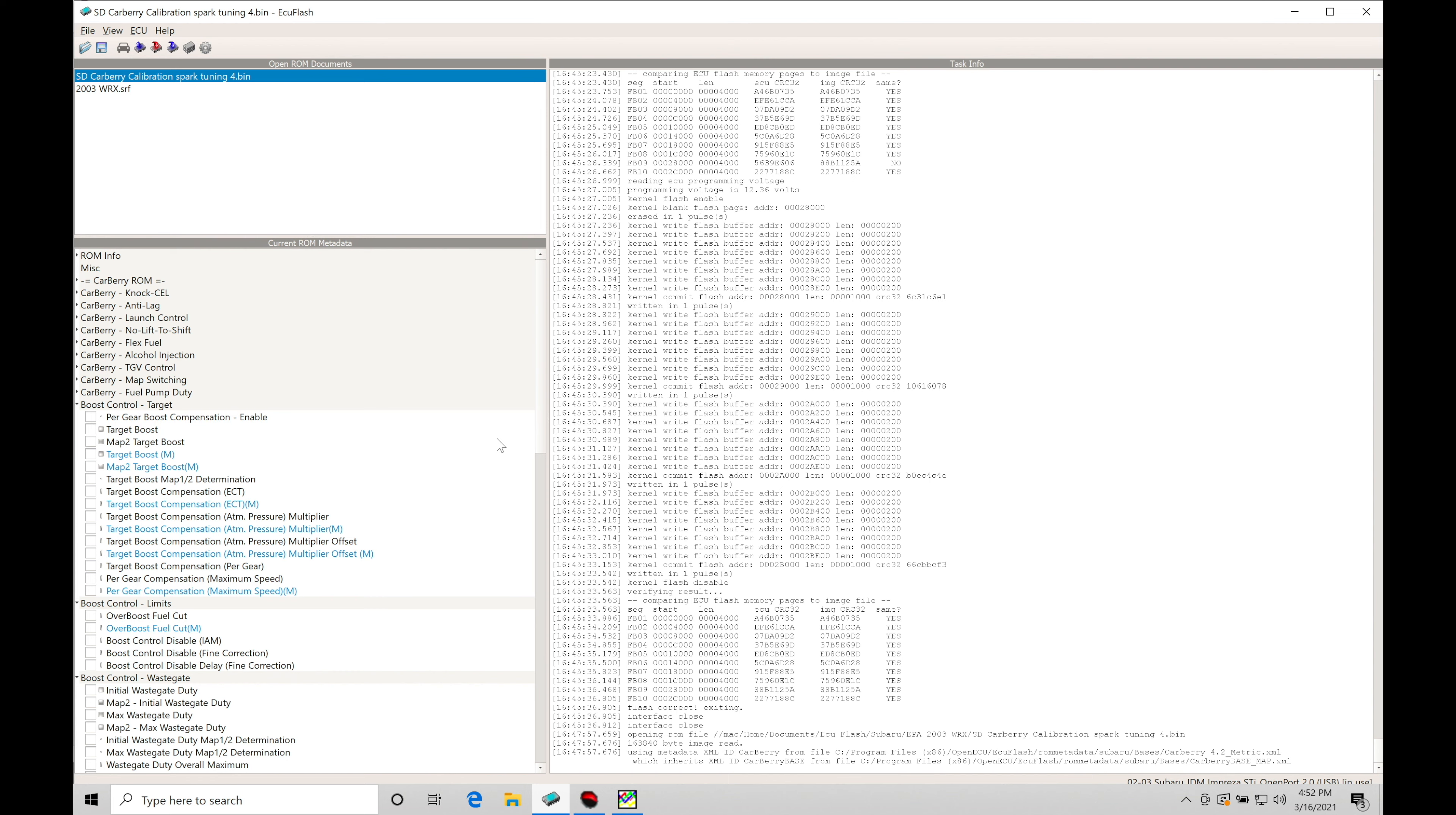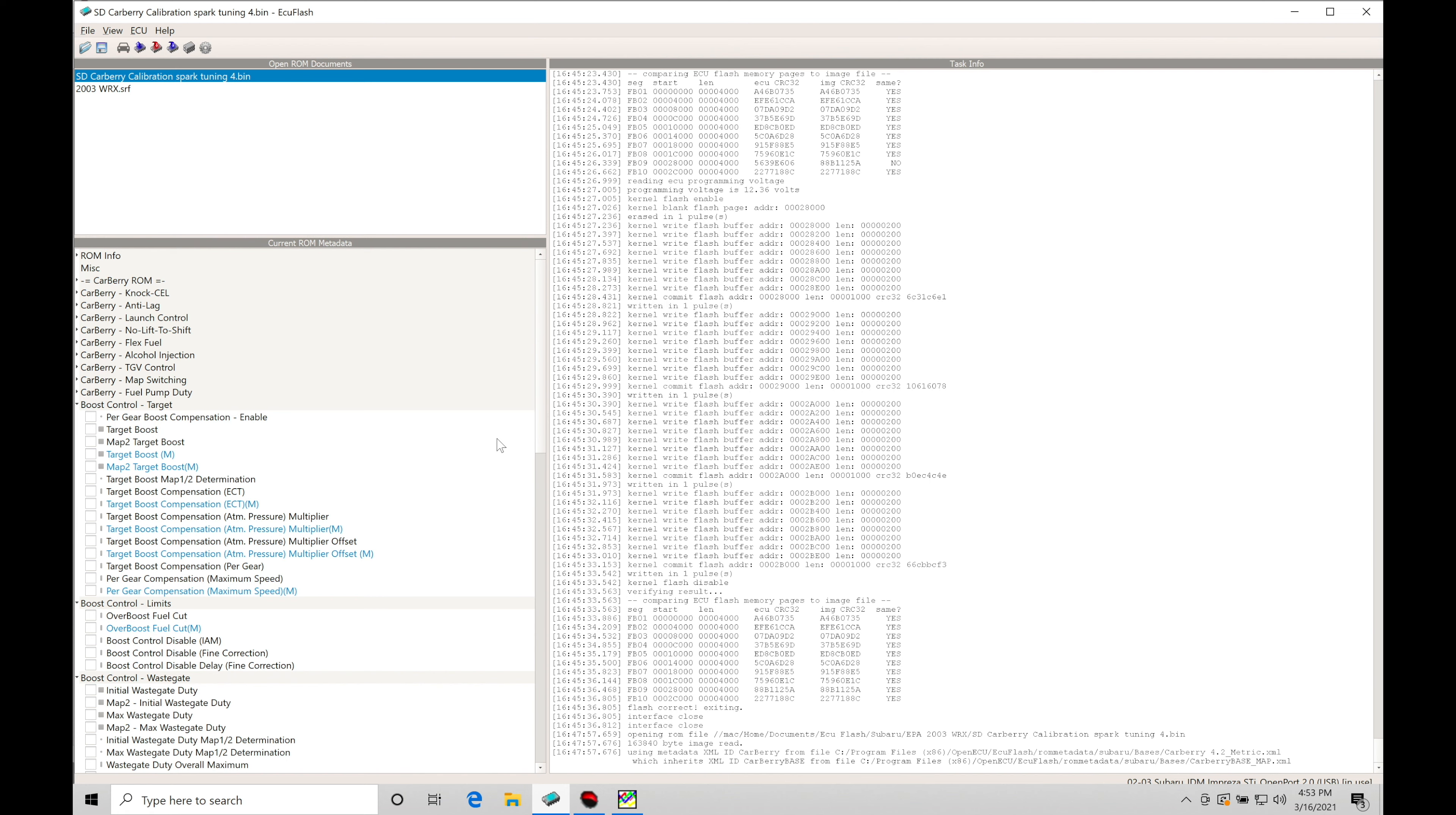Now, at this point, we've already optimized the fuel and the spark timing tables. So we're coming into this training tutorial already going through that process of making sure fuel and spark timing are dealt with off the wastegate actuator level. What we're going to be doing in this tutorial is turning up the boost, learning how the boost control actually works in the Carberry ROM, what tables we need to pay attention to and calibrate and tune.